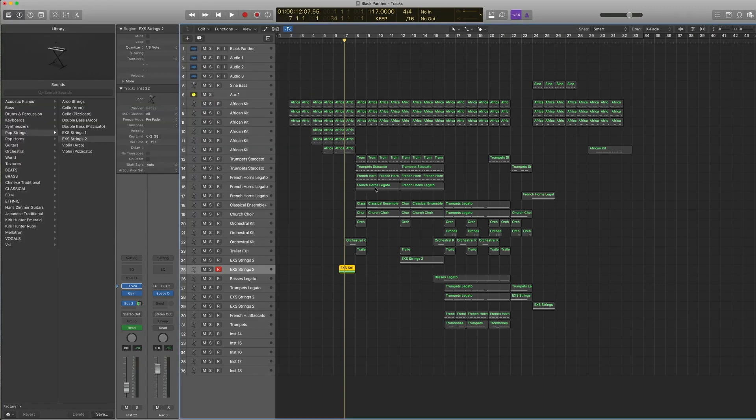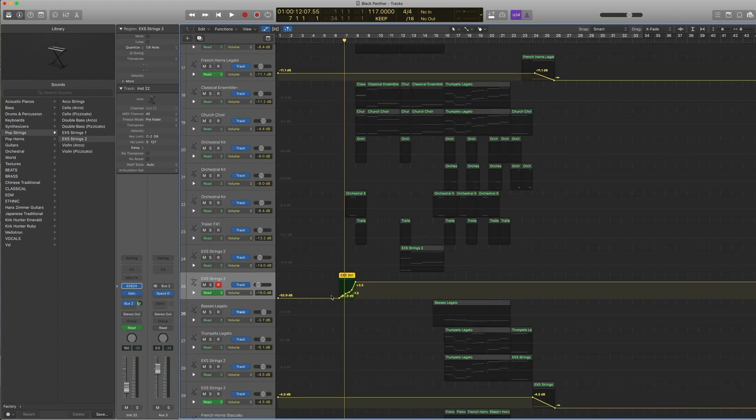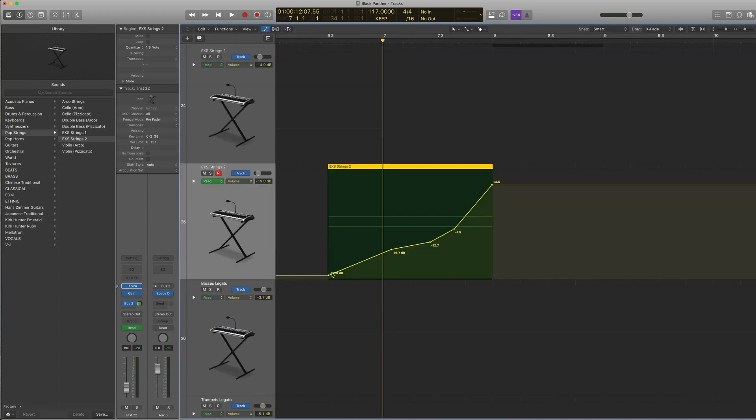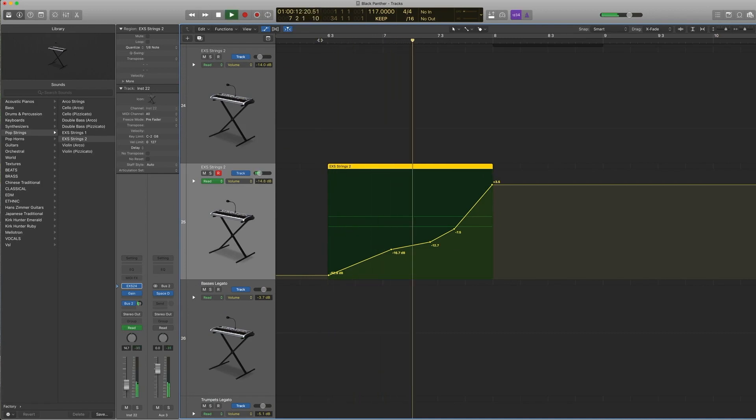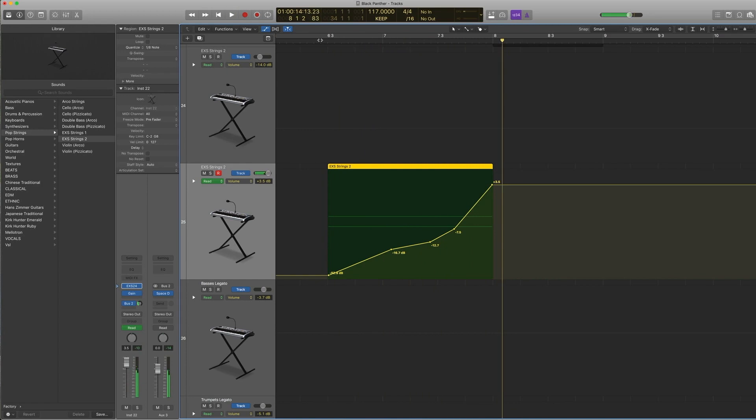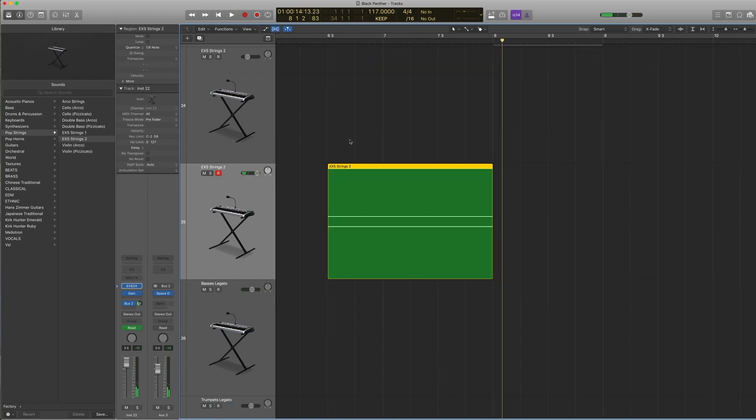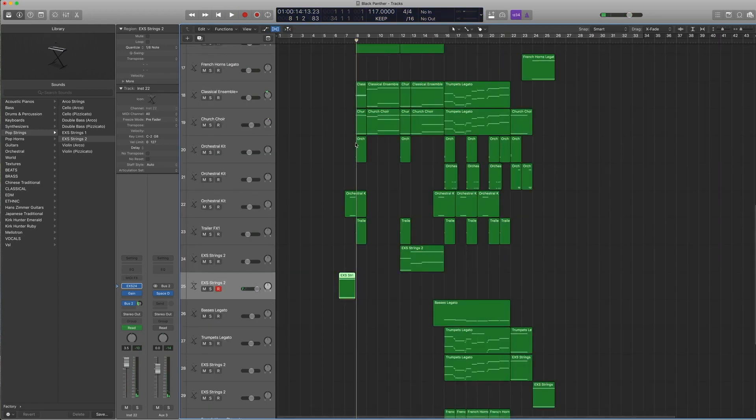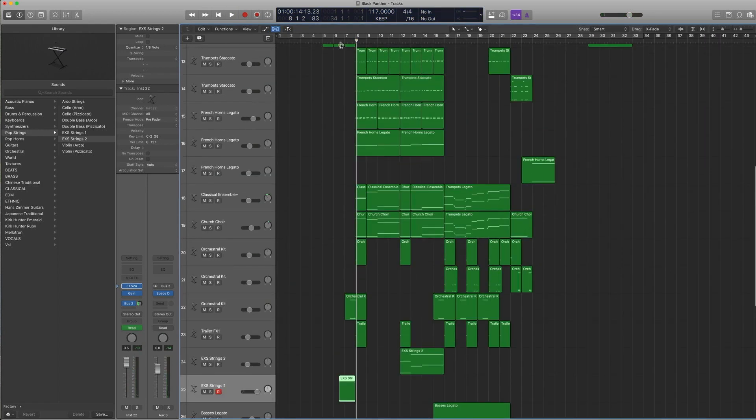That's where I sent most of the orchestra to. In this case, if you open up the automation, you can see a little curve going up from zero. That's how it blooms into the section.